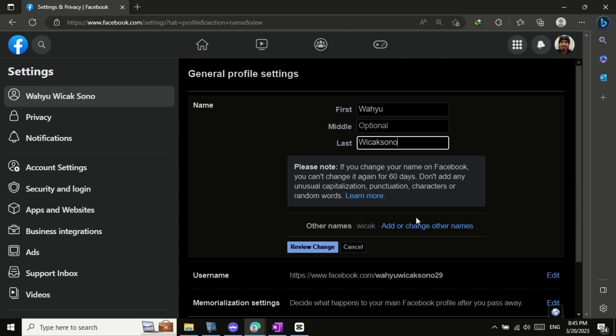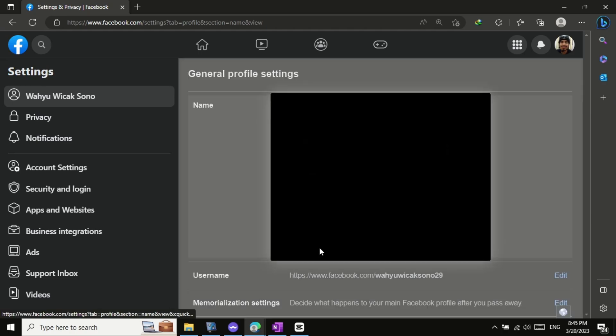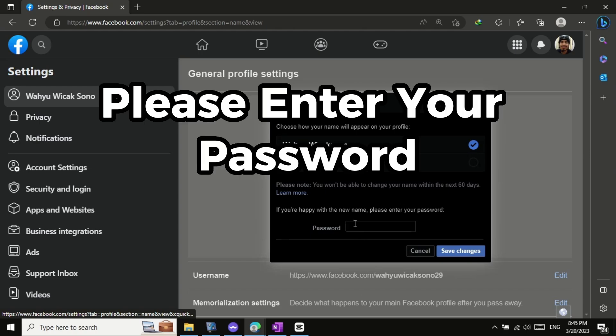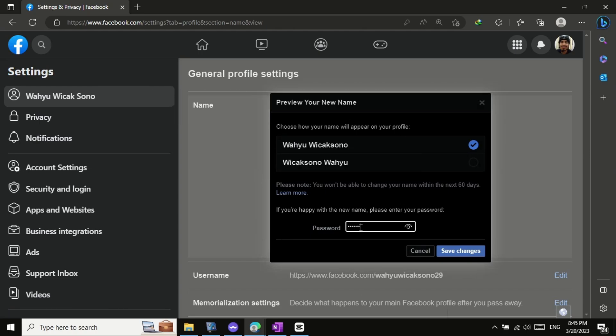Click on the Review Change button to see how your new name will appear on Facebook. If you are happy with your new name, click on the Save Changes button. If you are not happy with your new name, click on the Cancel button and start again.